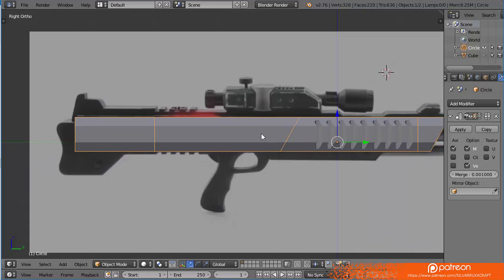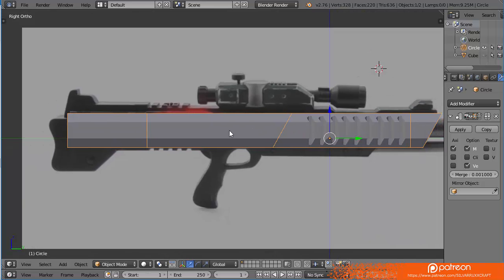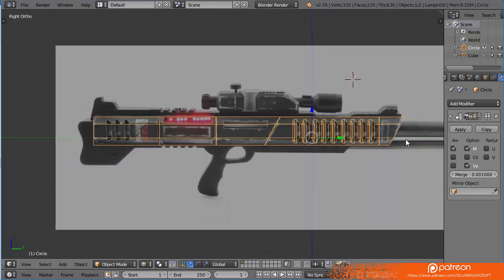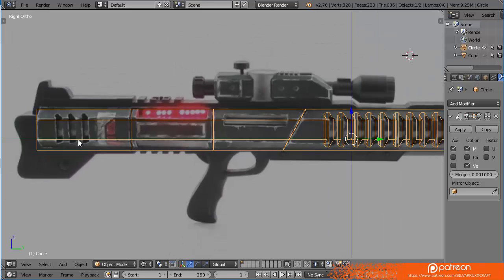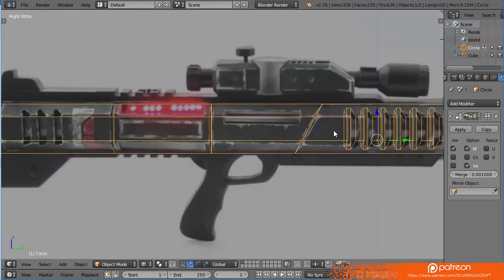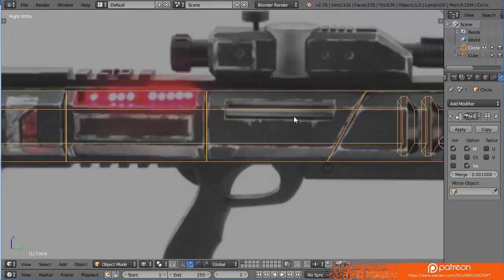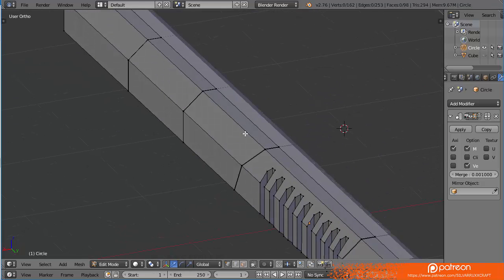Going on from what we had last time, the two front pieces are done. Now we need to work on the next three ones. This one is the ejection for the ammo, so let's work on that one.